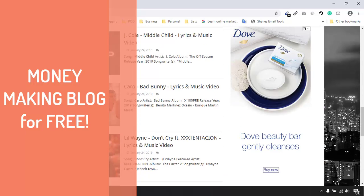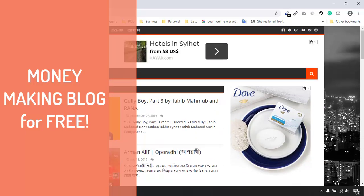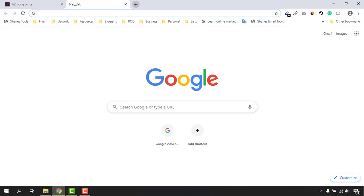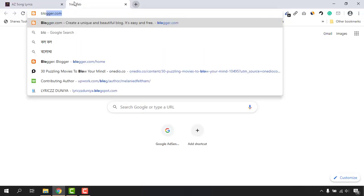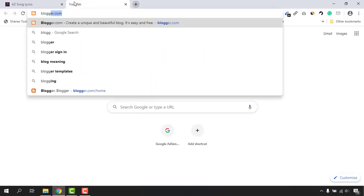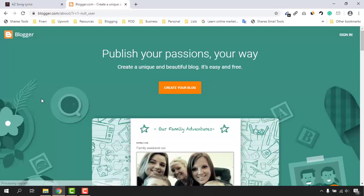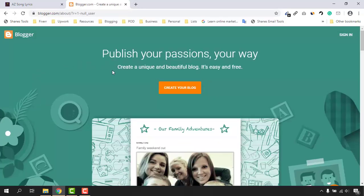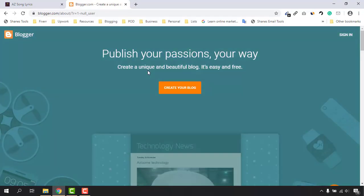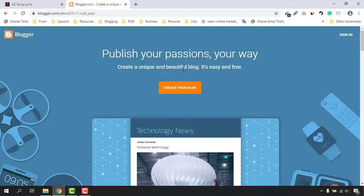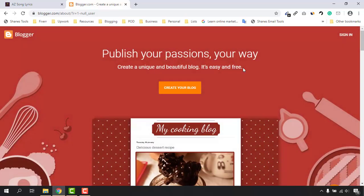Without further ado, let me visit blogger.com and hit enter. You are going to see a web page just like this one — 'Create a unique and beautiful blog. It's easy and free' — and as they mentioned, it really is.